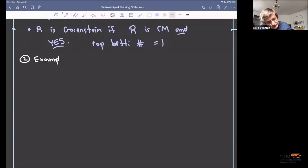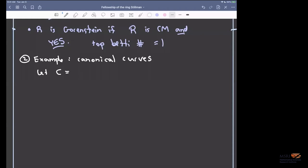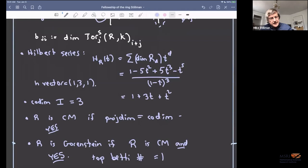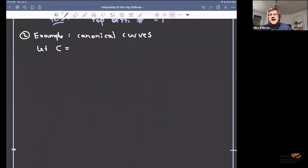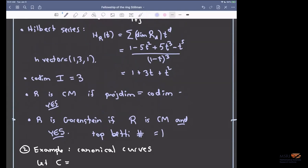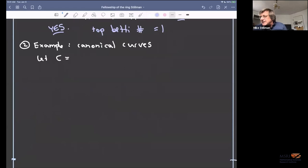The second example of these quadratic rings is canonical curves. Let C be a projective algebraic curve of genus g. For a non-hyperelliptic curve, we have a canonical embedding φ from C into projective (g-1)-space. If we let I = I_C be contained in S = K[x_1,...,x_g], this is the homogeneous coordinate ring, and we let R = S mod I.